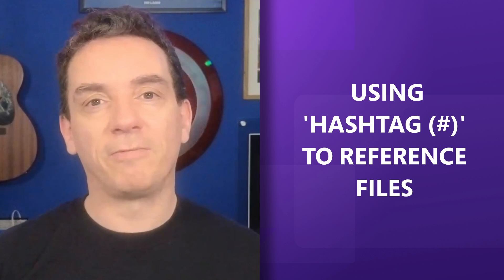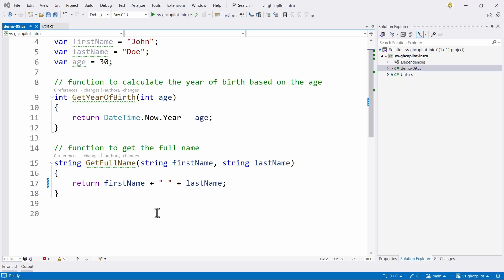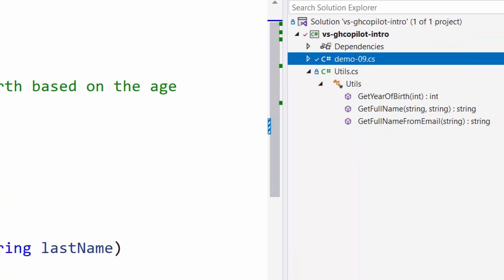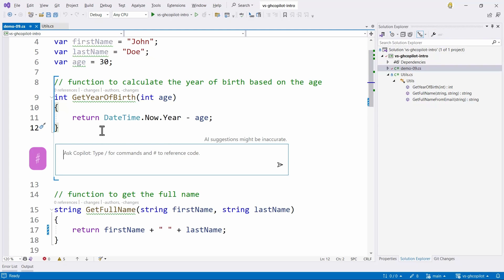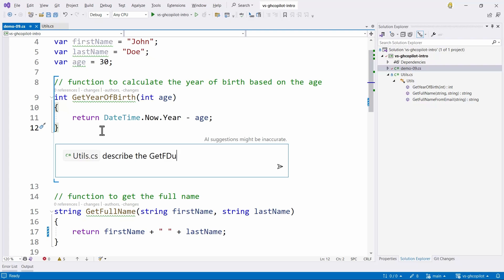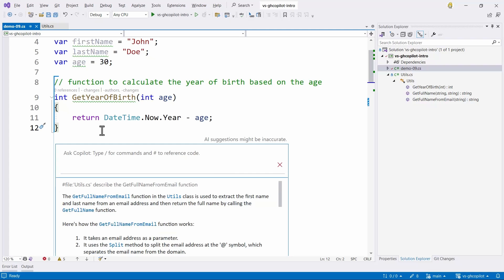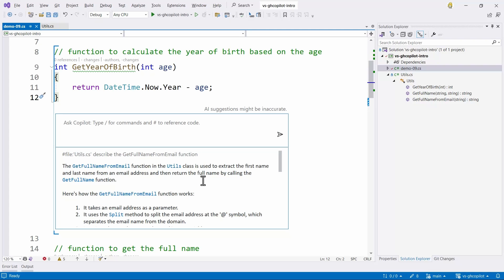When working with complex solutions with multiple files, we can use Copilot and the hashtag to reference external files, ask questions, and even interact between files. We are working in the main file, and we also have a utils file with functions like get year of birth, get full name, and get full name from email. I want to know more about that last one. So I invoke Copilot, reference the utils file with the hashtag, and ask what the GetFullNameFromEmail function does. Copilot explains that it extracts the first name and last name from the email address, then returns the full name by calling the GetFullName function internally. This is an amazing way to see what's happening in other files from your current file.